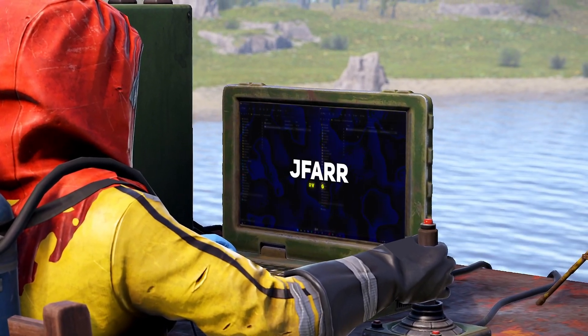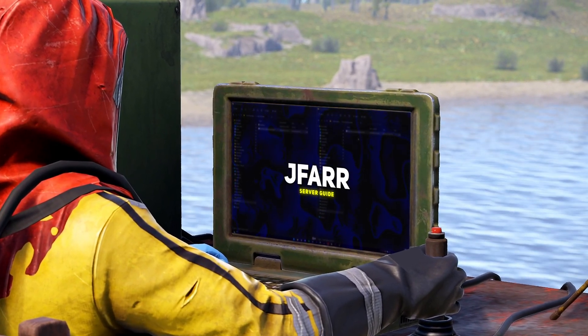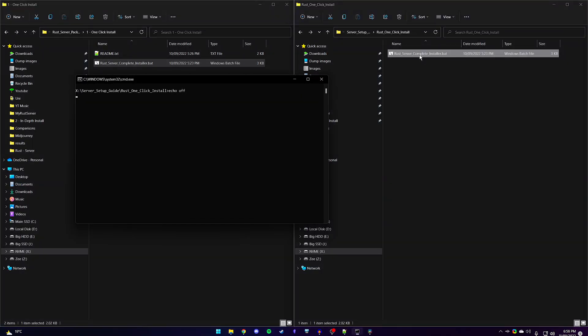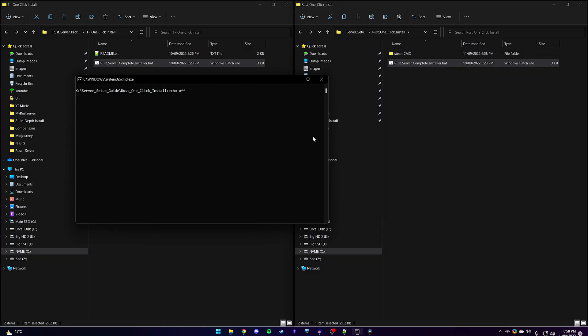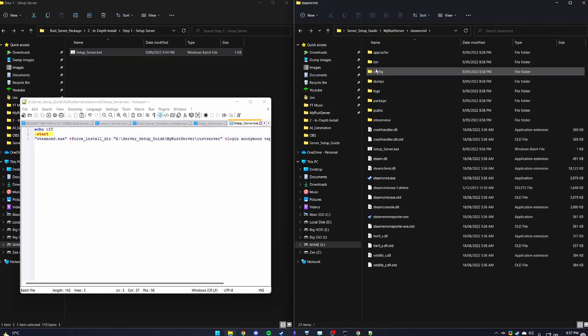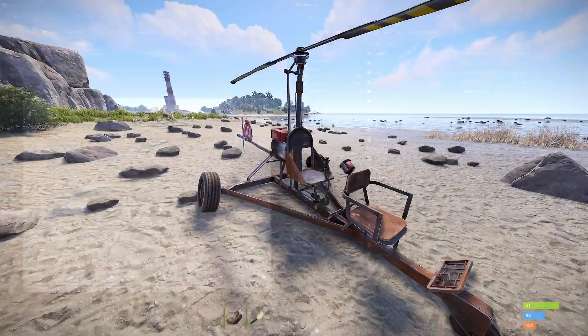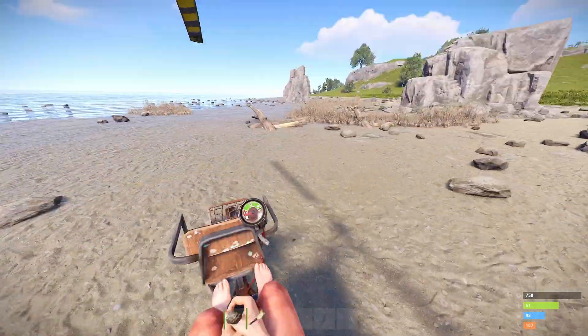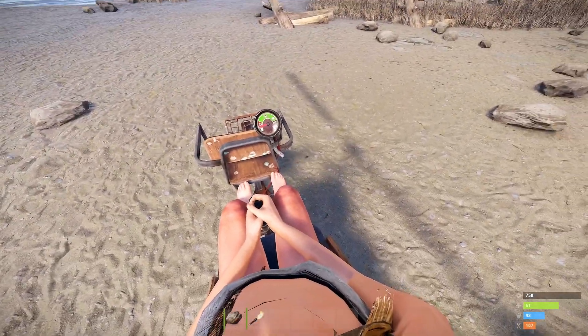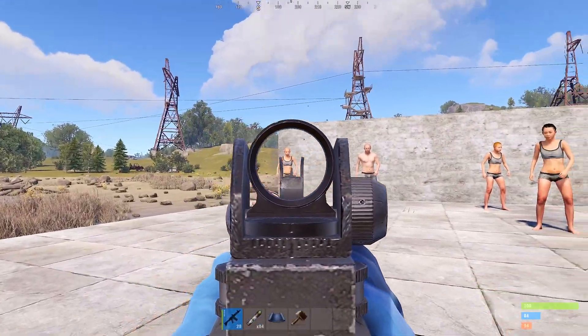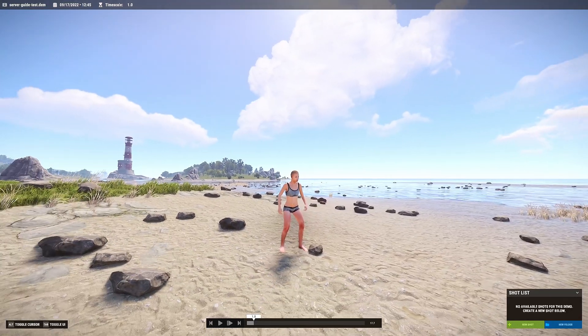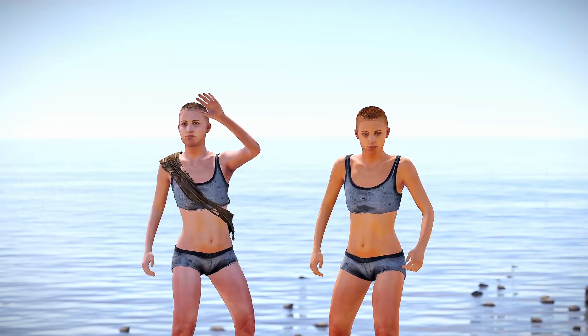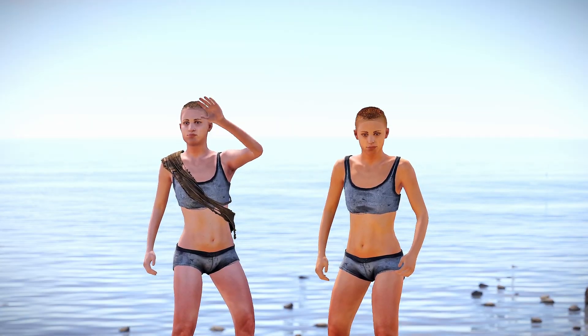Hey guys, Jafar here. In just one click we'll set up a dedicated Rust server, and I'll show you how, the quick and in-depth way. A dedicated server will give you the freedom to test out features, practice your aim, record a video, or play with a few mates. So let's get started.